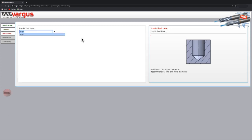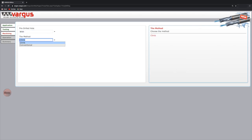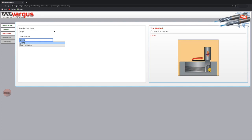We are then led to the machining menu. The first field is the pre-drilled hole. The helicool tool we selected requires a pre-drilled hole and therefore the width option is the only one available in this field. Next is the milling method, climb or conventional. The Vargas General recommendation is climb milling method.